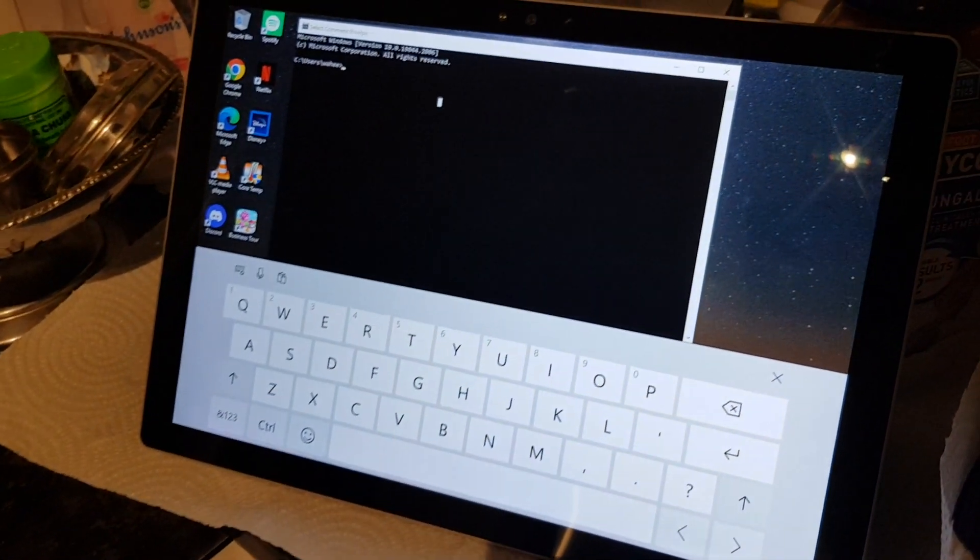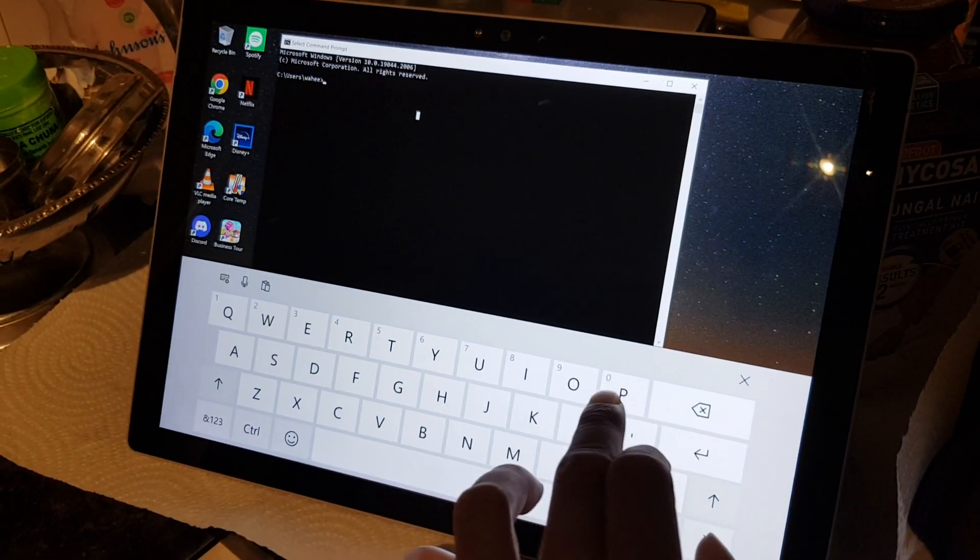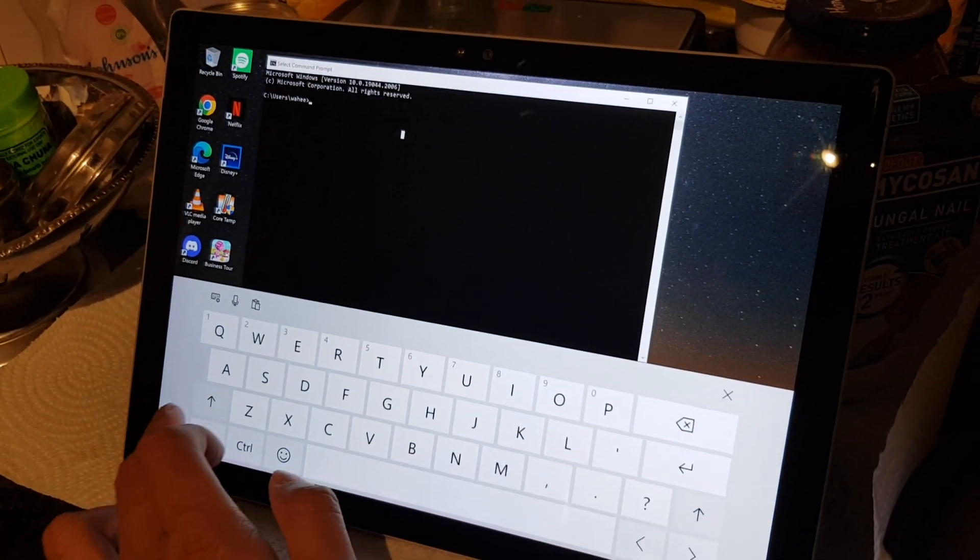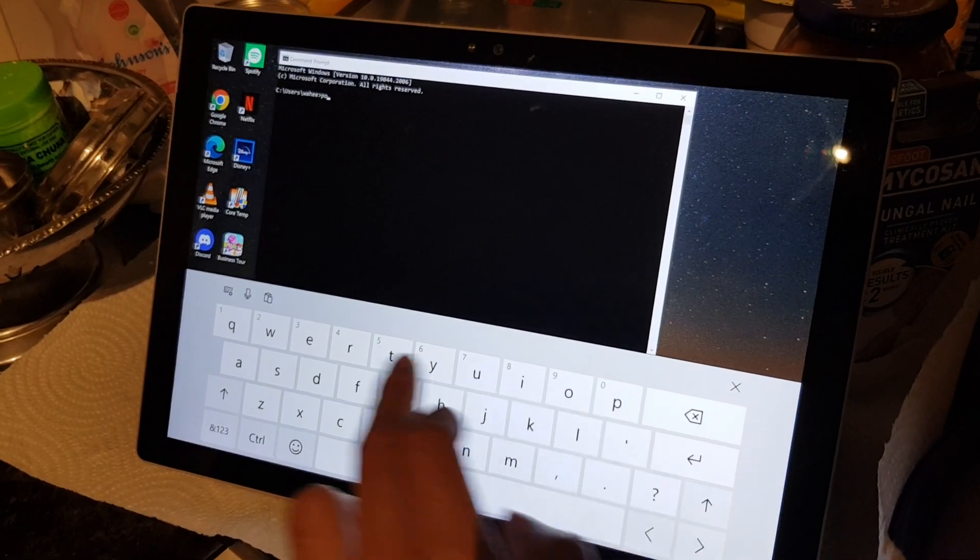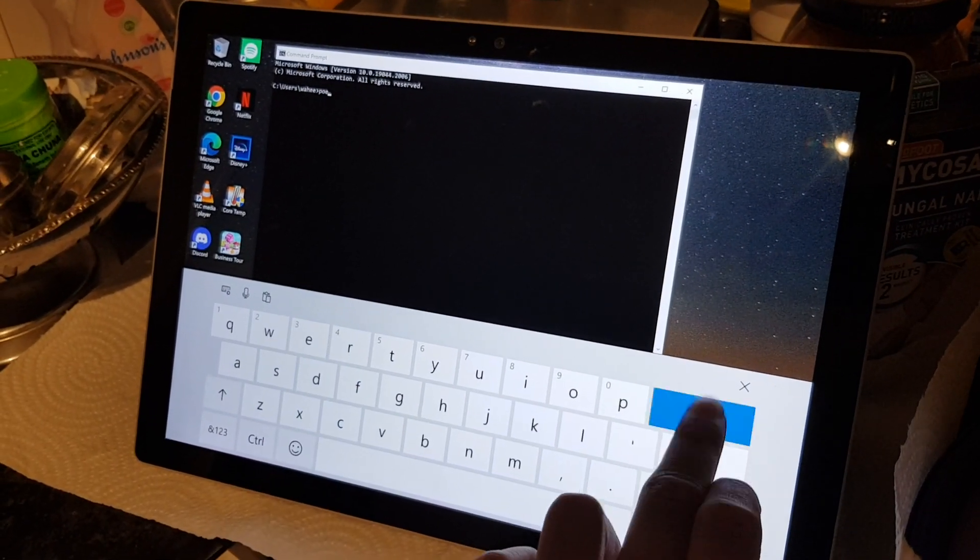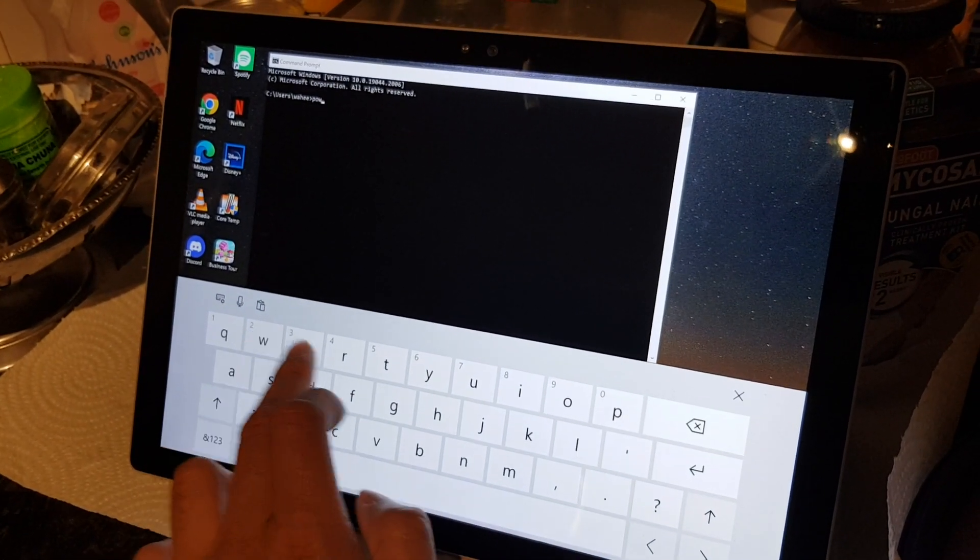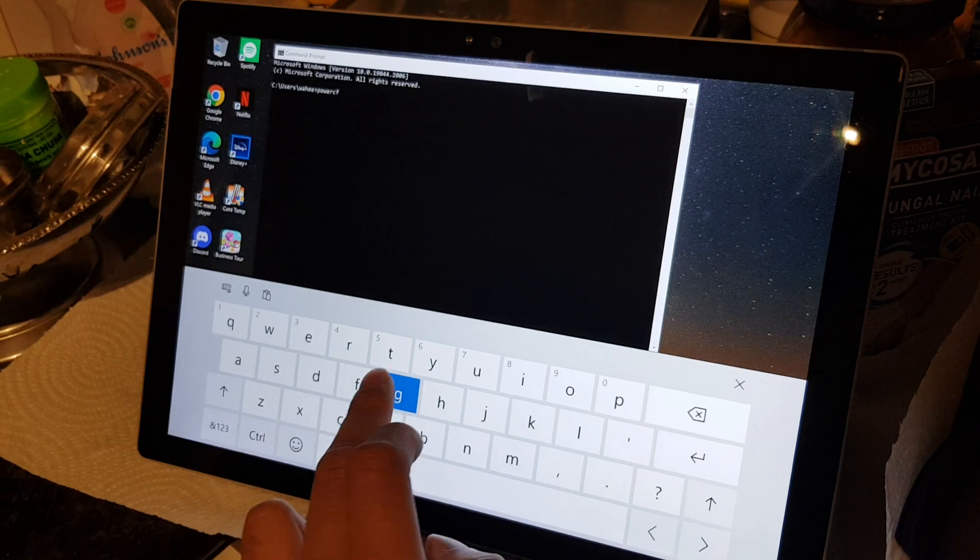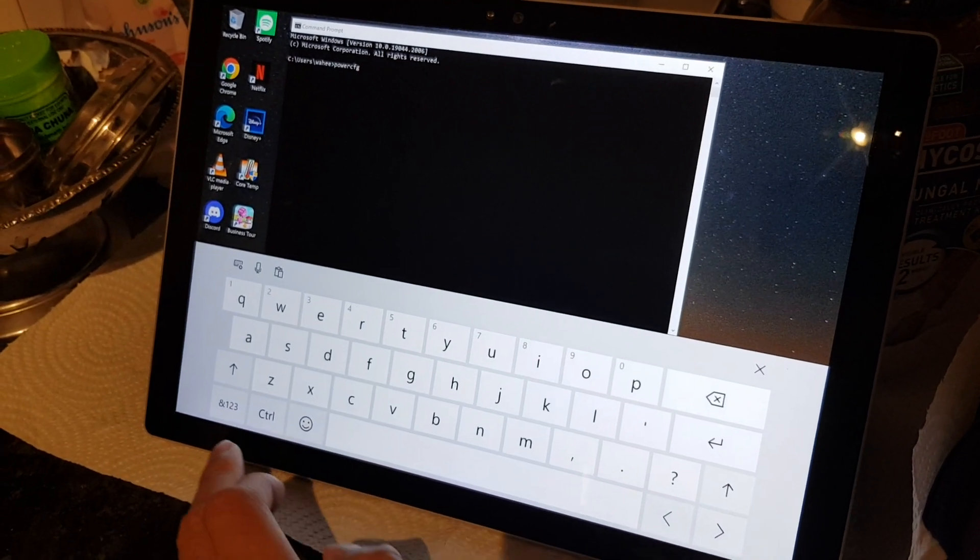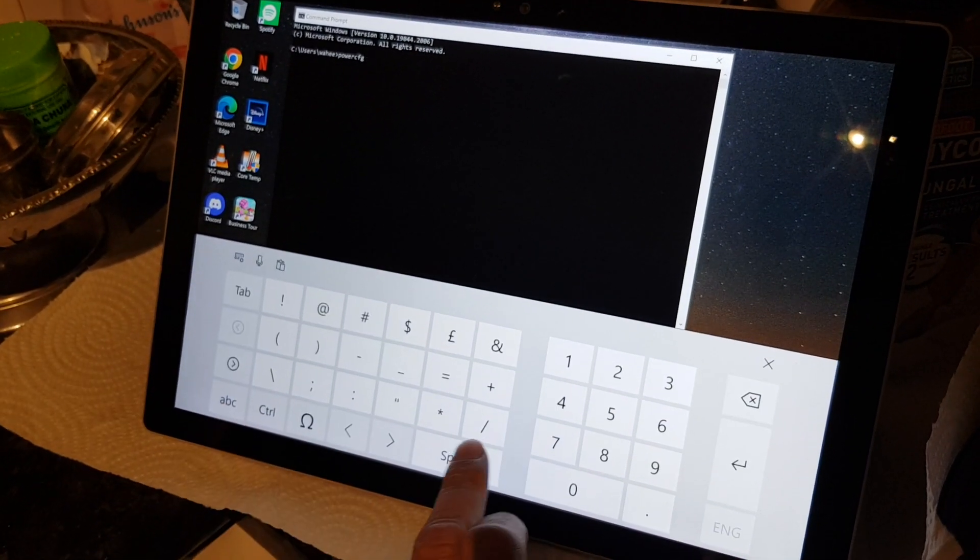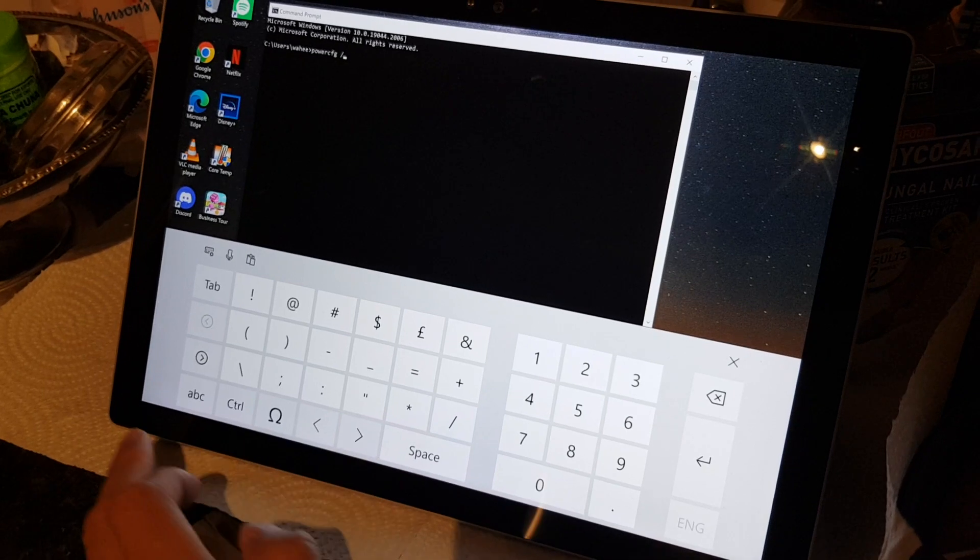Command Prompt. Okay, in here you want to type in 'powercfg space forward slash' I think, battery report, and press enter.